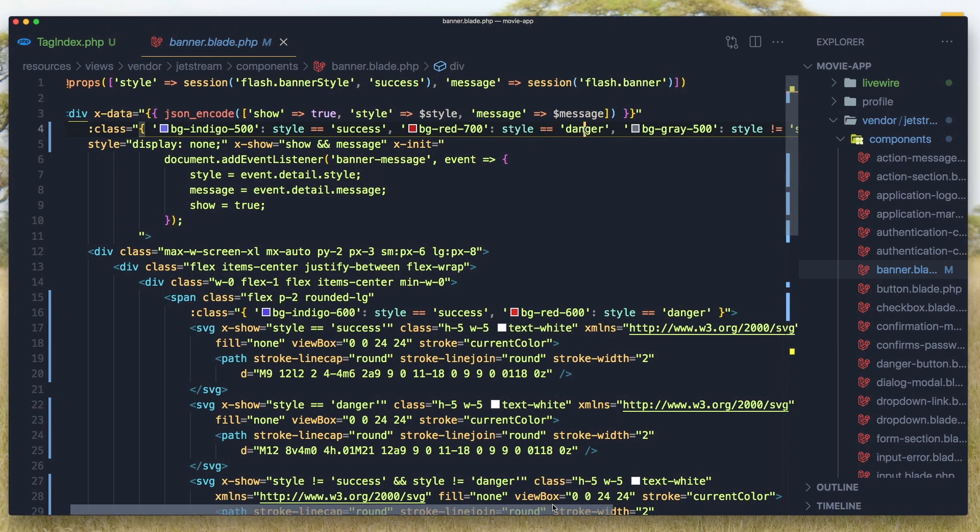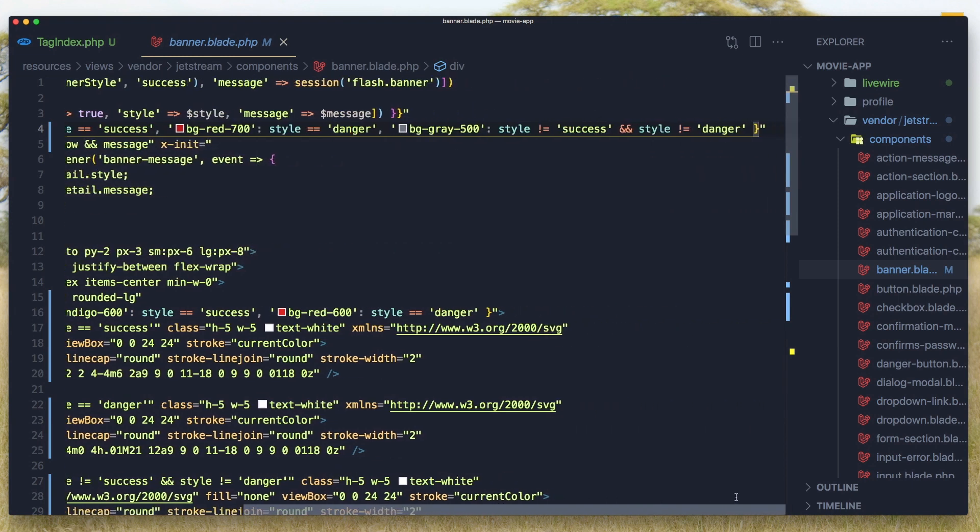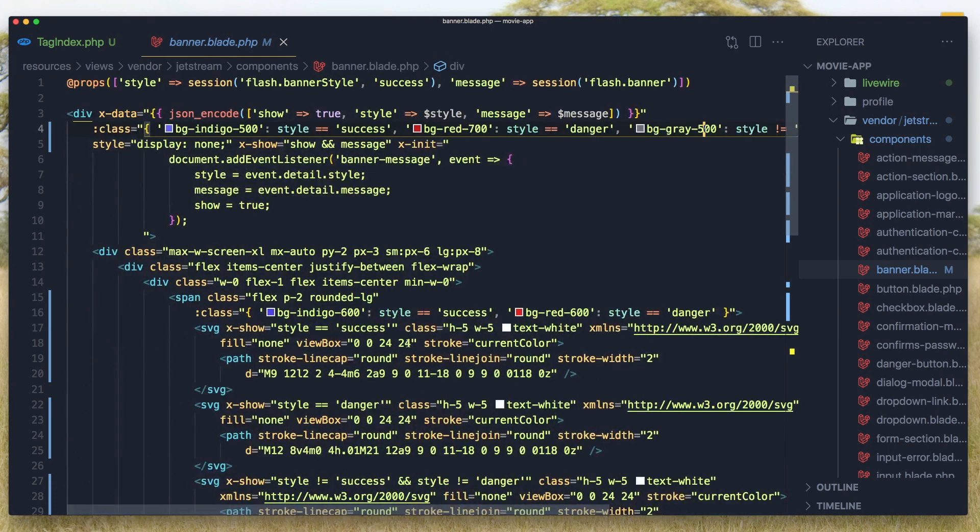But we have a style for the success and danger. And if we don't have a success and danger, we have a style with bg-gray-500. If none of them is success or danger.